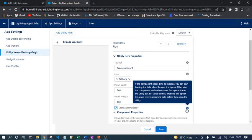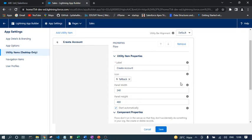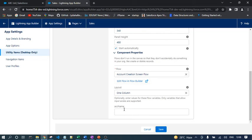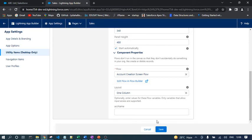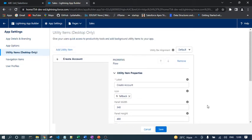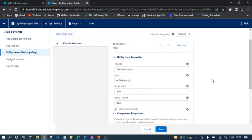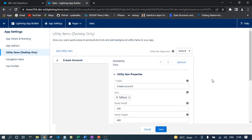If you see the respective help from Salesforce: if the component needs time to initialize, you can start loading the data when the app first opens, otherwise the component loads when a user first opens it from the Utility Bar. This is required for the voice utility application. Enabling this option lets users receive incoming calls before they open any Utility Item. The input variable I have declared in the Utility Bar. Whenever you declare any input variable on the Utility Bar, here that option will come. Remember, in that variable you cannot set up the current record ID or pass the current record ID from Utility Bar to flow.